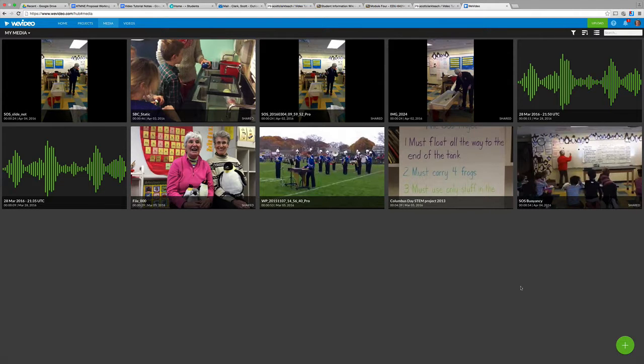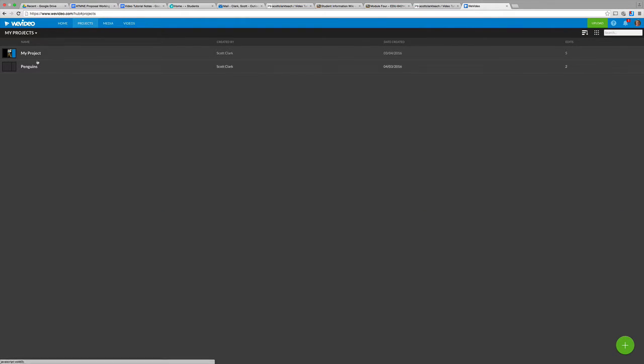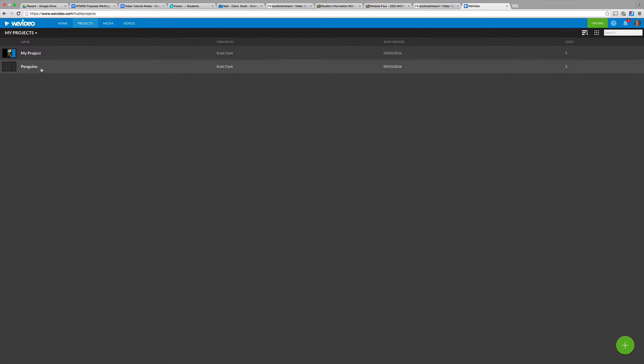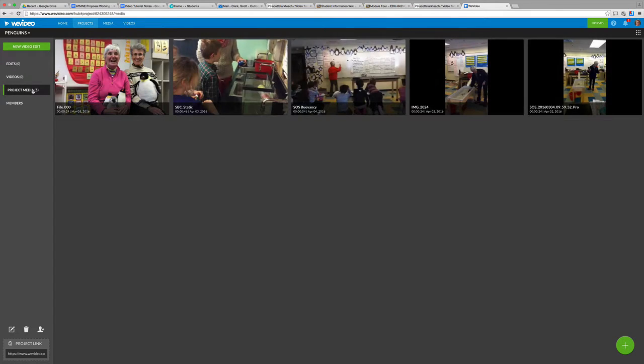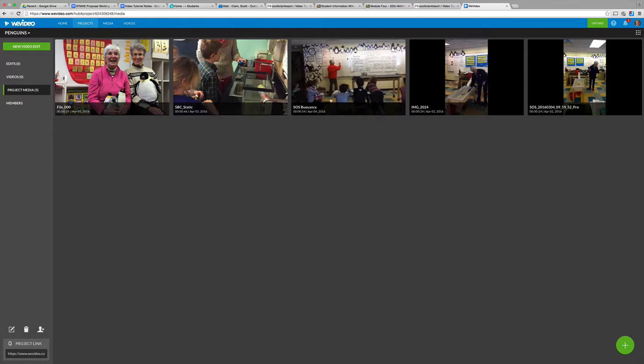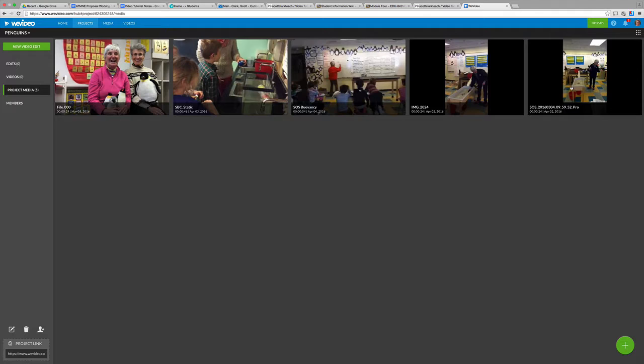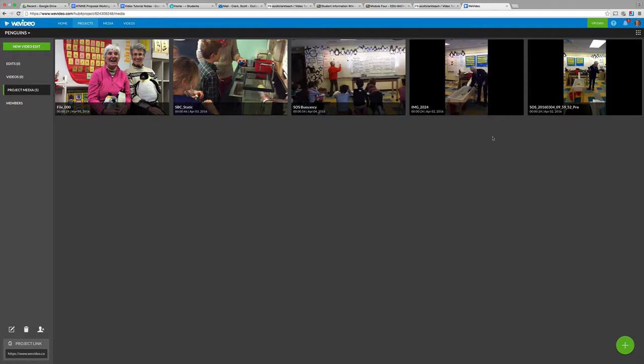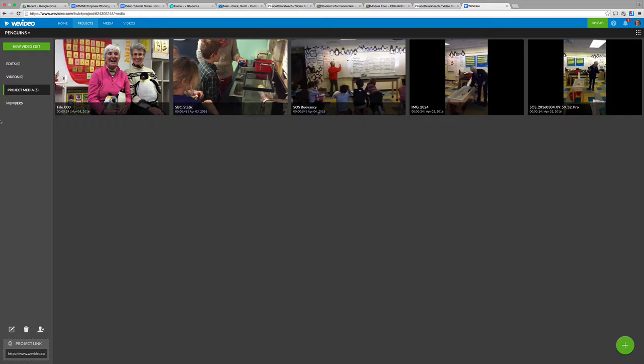Now let's go back to our project and see how things are looking. Let's see up here. Penguins project. And we have project media. Let's see how much we have at the moment. We have this silly looking picture there again. SBC static. SOS Buoyancy. Image 2024. And another one, another SOS. So a couple of these I can see are tank tests. So why don't we take a look at those and think about what we can do with those in terms of a new video.